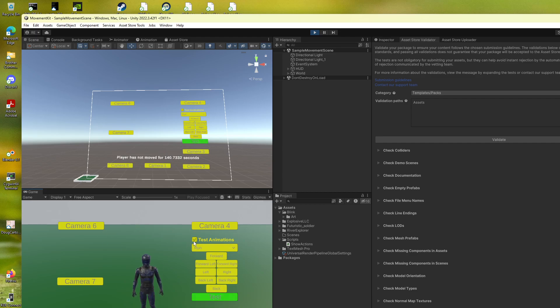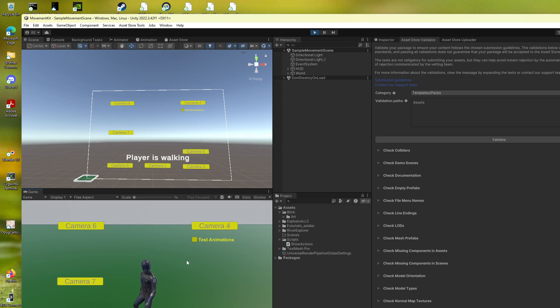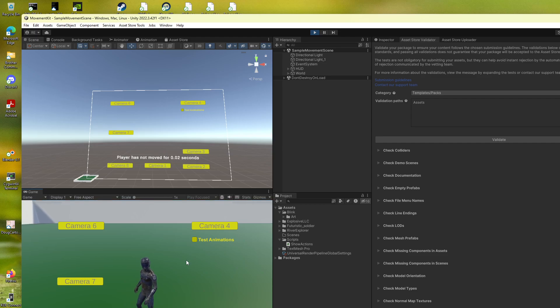So let's stop, turn off test animations, and then I can use the WASD keys, for example, to move the guy around.